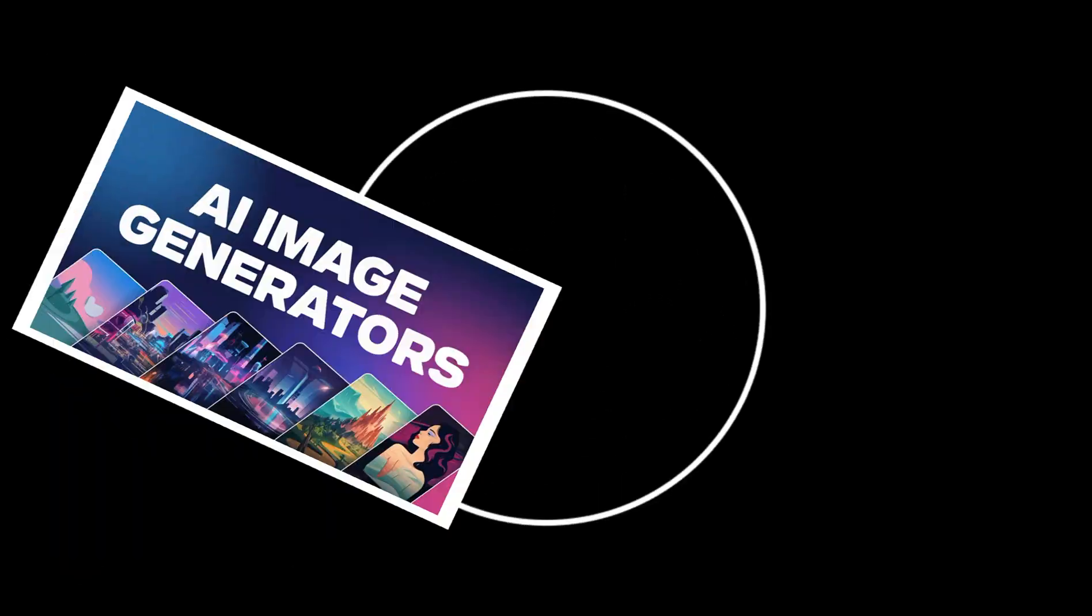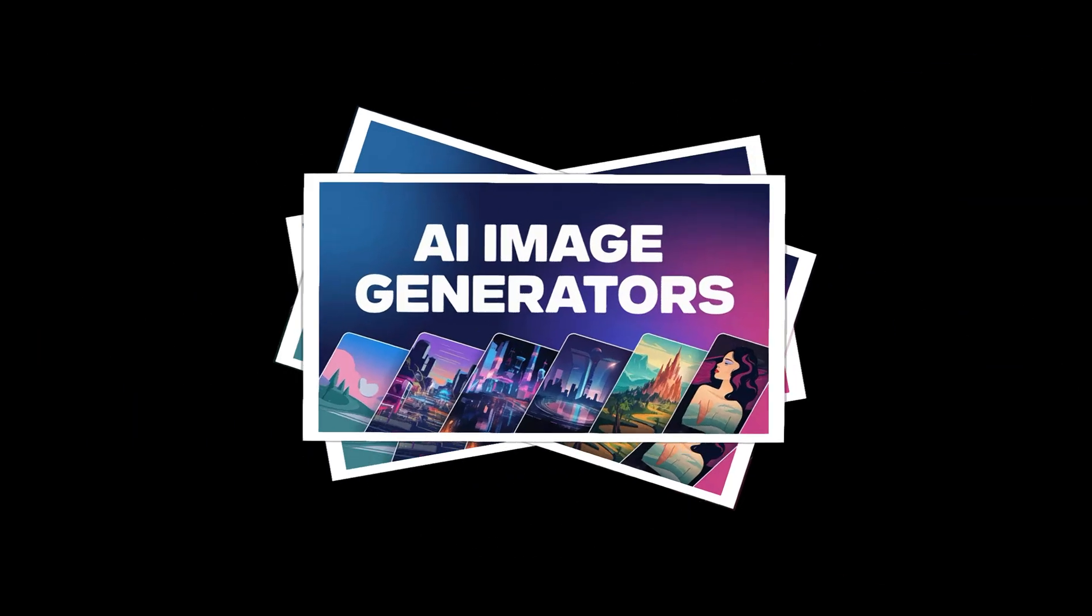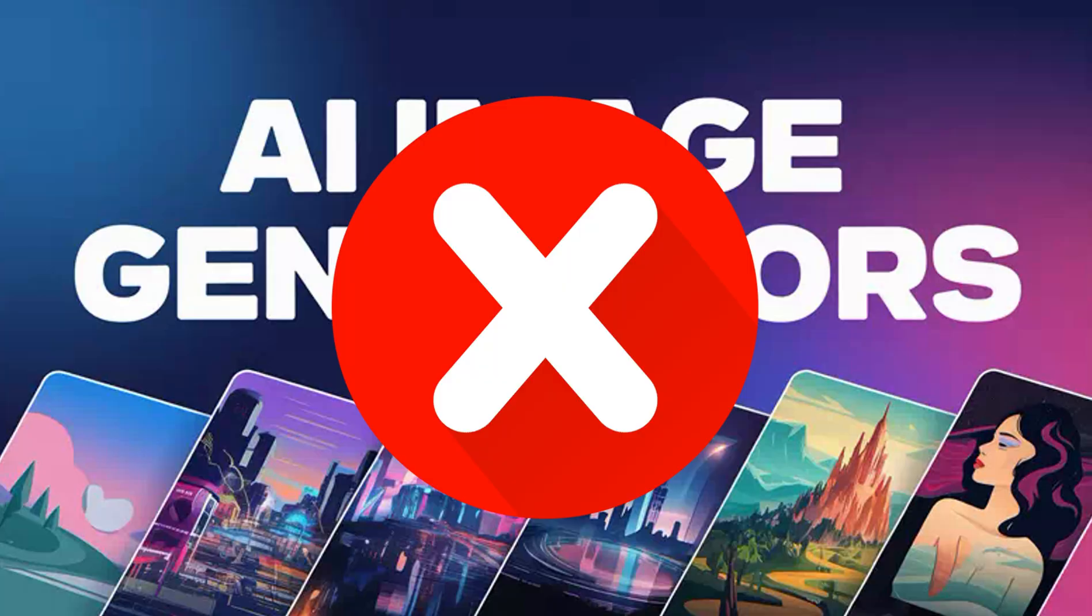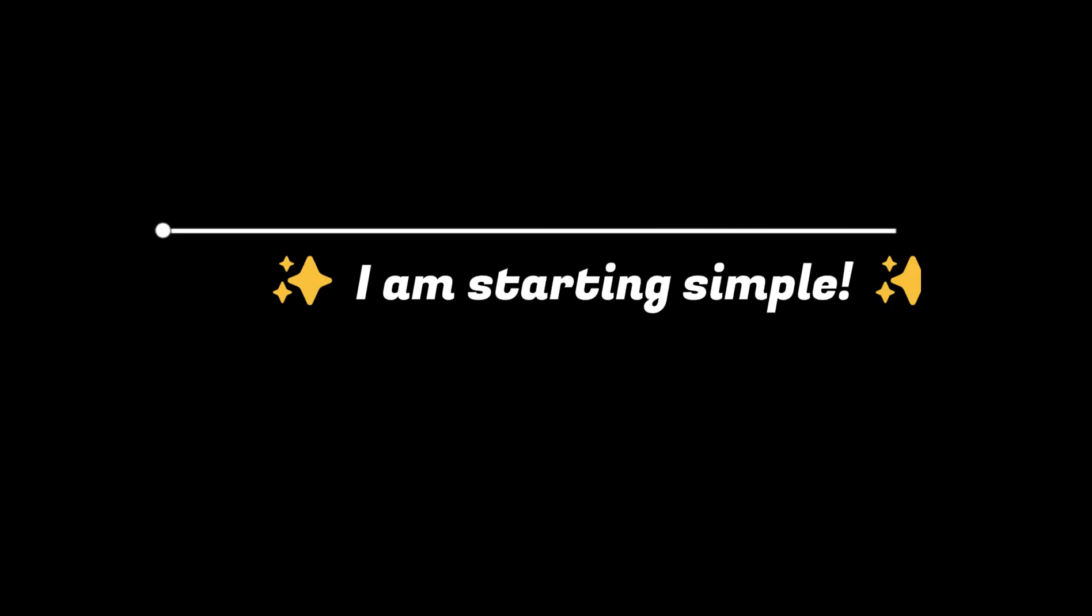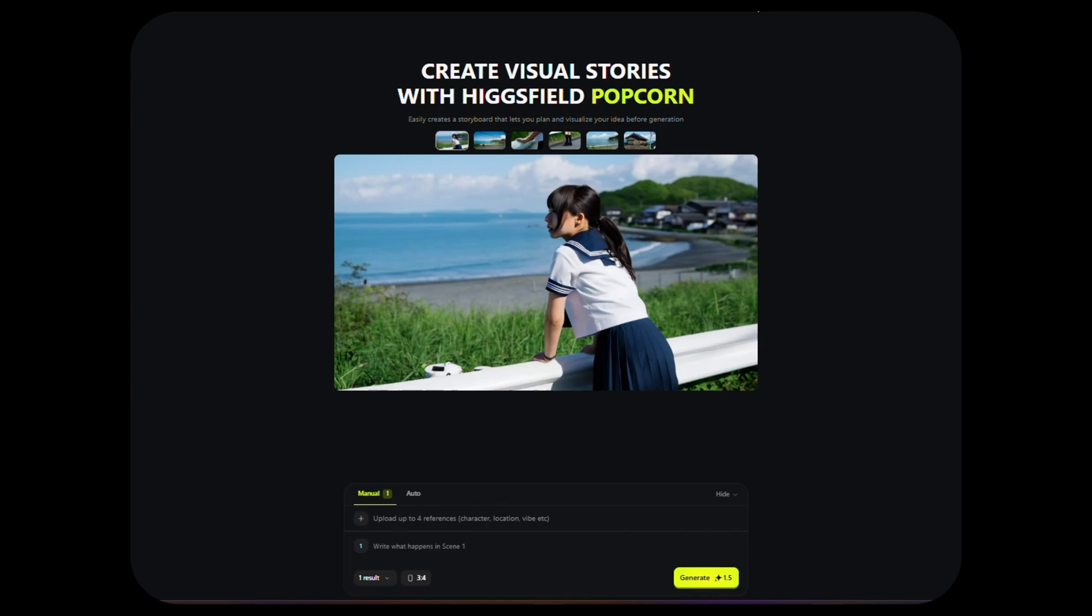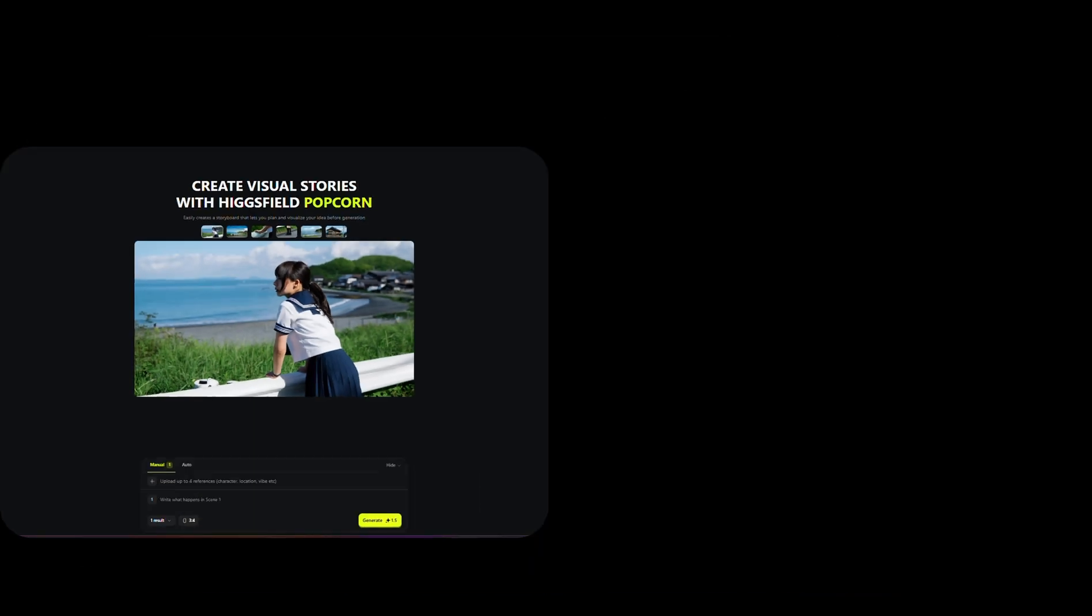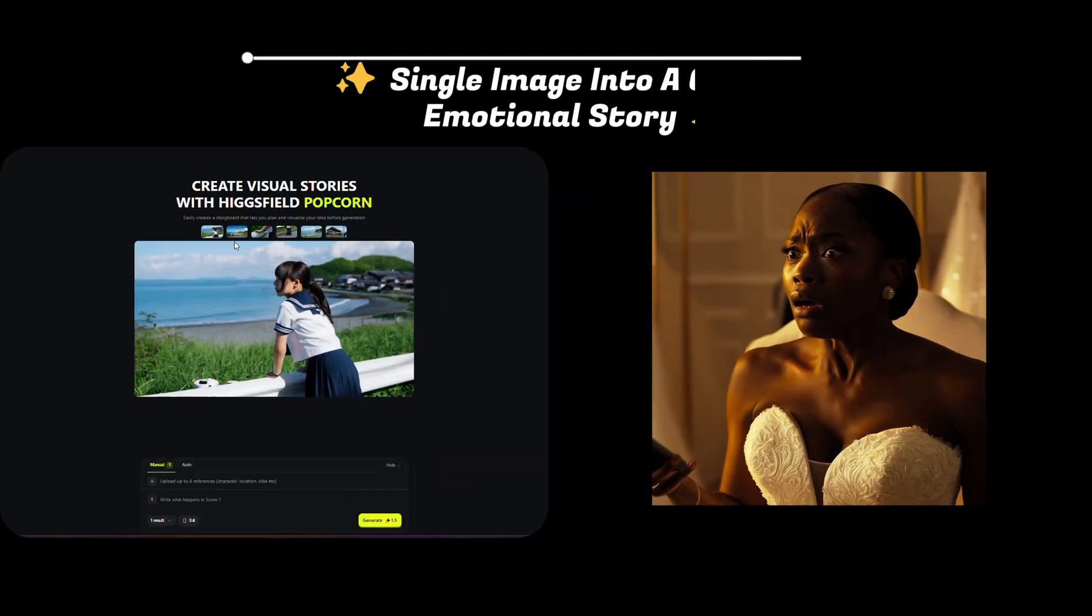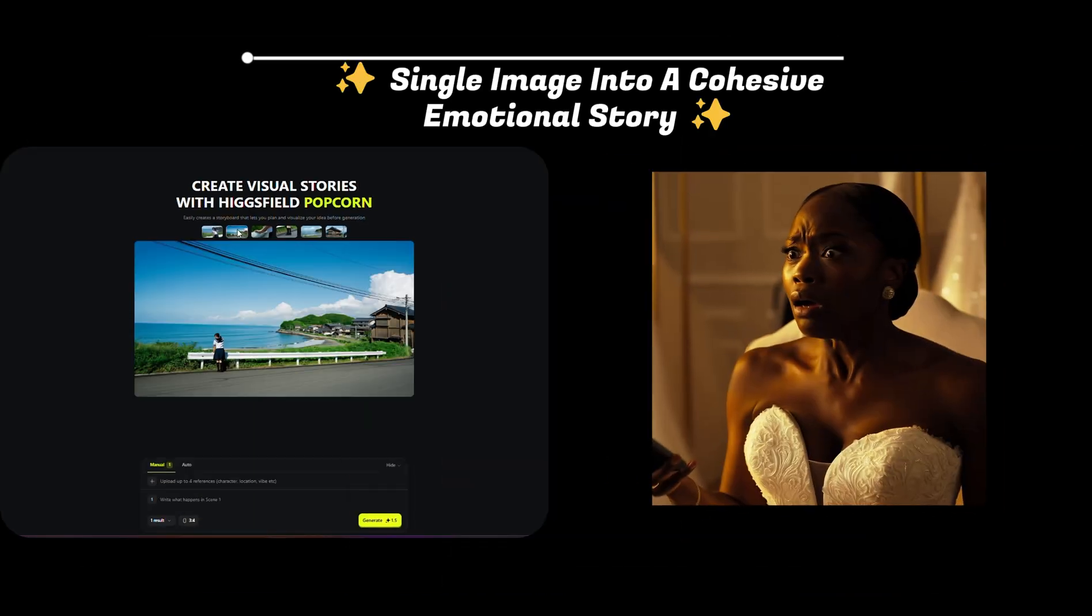Let's see if Hicksfield Popcorn really keeps characters consistent, something every other generator keeps failing at. I'm starting simple. One image, one prompt. The goal: see if Popcorn can turn this single image into a cohesive emotional story. Let's get straight into it.